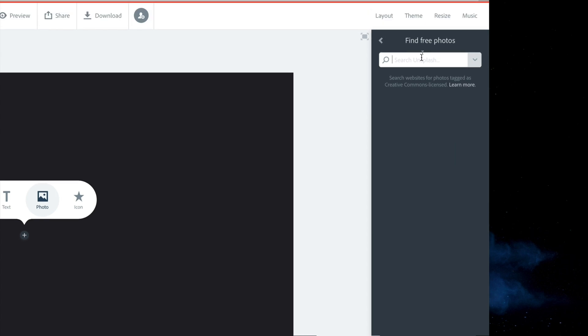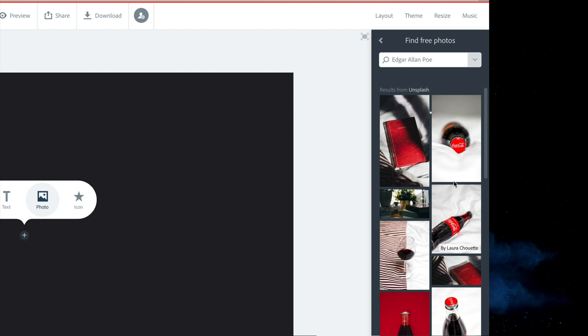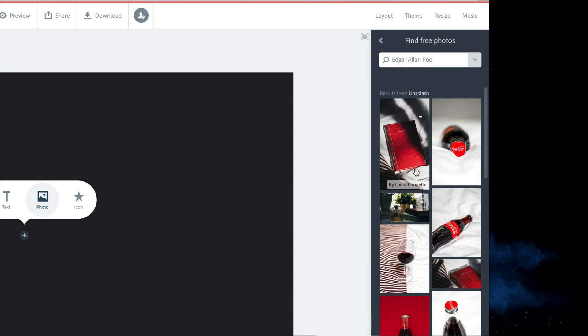So, when I do that, you have the search button up here. Let me see if I can find a photo of Edgar Allan Poe. So, I'm going to hit return. Well, here's a book that has Edgar Allan Poe on it. That's pretty neat. A bunch of Coke bottles. I don't know why those are there.